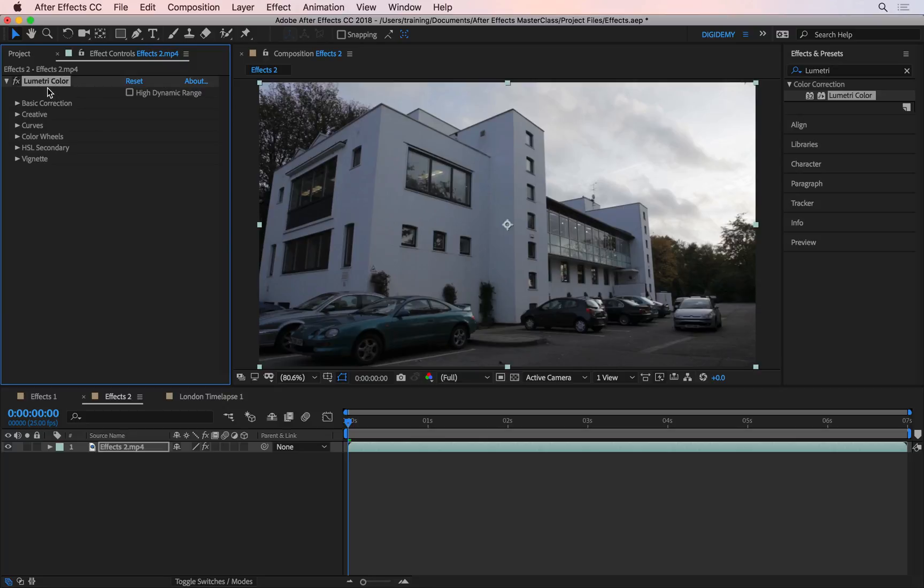Using this effect only, you can create a totally different look on the clip, rather than applying multiple color correction effects at the same time. So let's have a look at some of the basics. First, I'm going to go ahead and open up the Basic Correction tab.